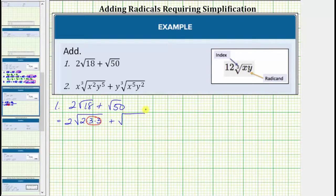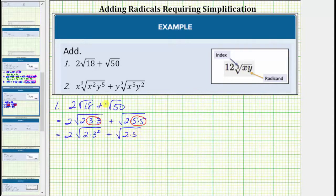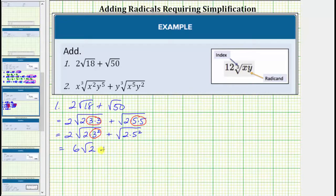And then we have plus the square root of — the prime factorization of 50 is two times five times five. Notice this shows us that 50 contains the perfect square factor of five times five, or five squared. Let's write this one more time using exponents before we simplify the square roots. This is equal to two times the square root of two times three squared, plus the square root of two times five squared. And now we'll simplify the square roots. The square root of three squared simplifies to one factor of three. And because we already have a two here, we multiply the two and the three — two times three is equal to six. This simplifies to six square root of two.